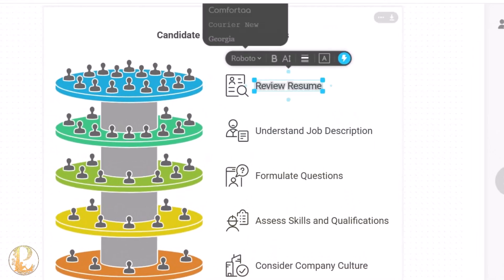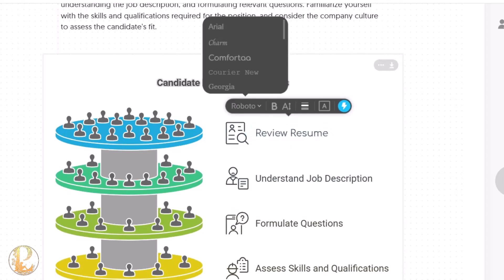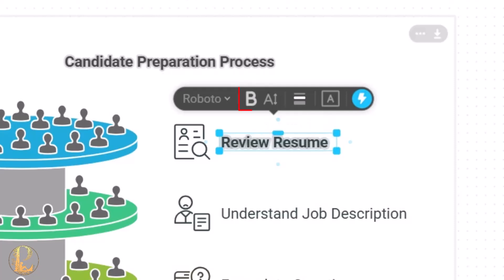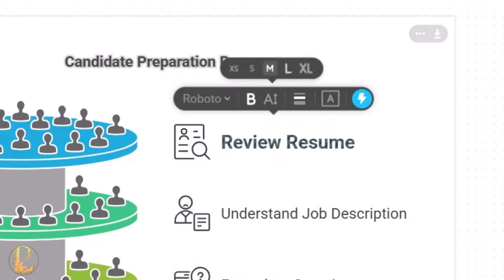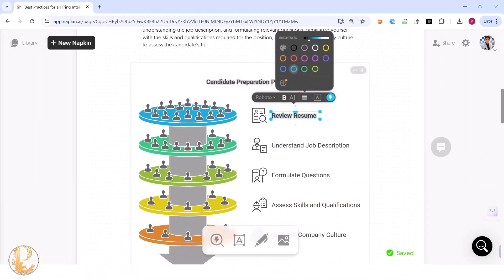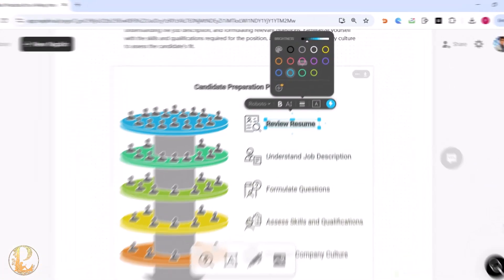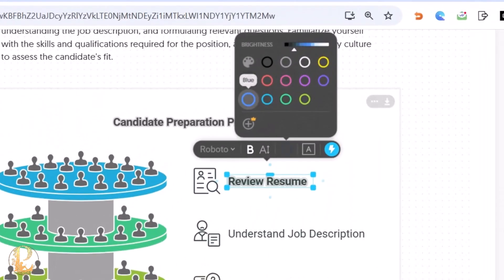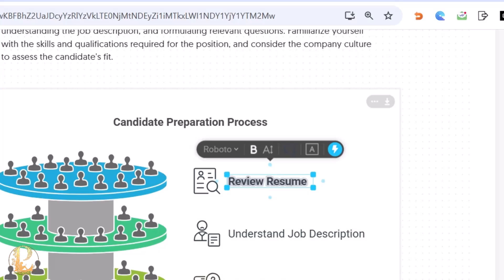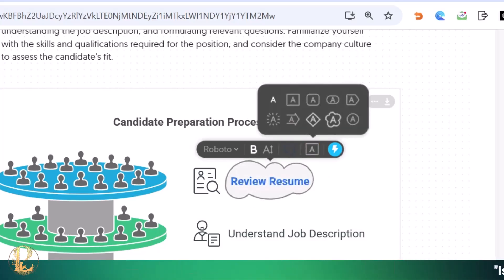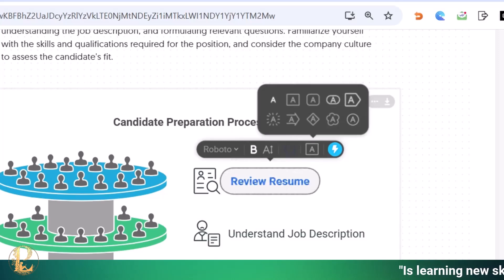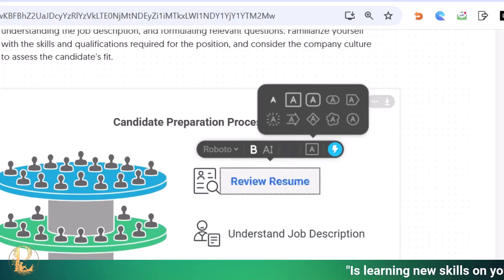The infographic is in an editable format. You can click on any text to change its font — options include Arial, Charm, Comfortaa, and many more. You can make it bold, increase the size (large, small, extra small), choose the color, and give a shape to the text to make it more attractive.